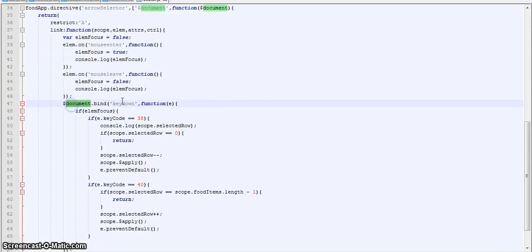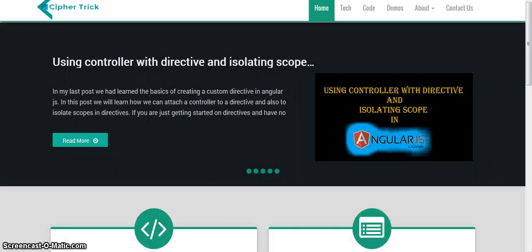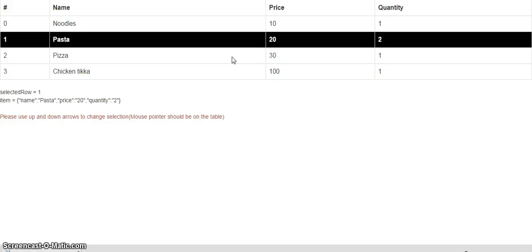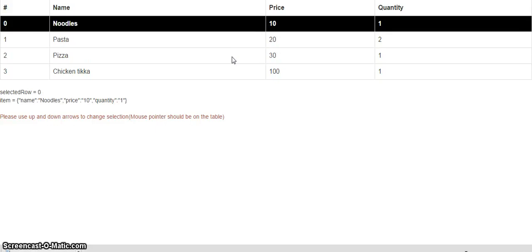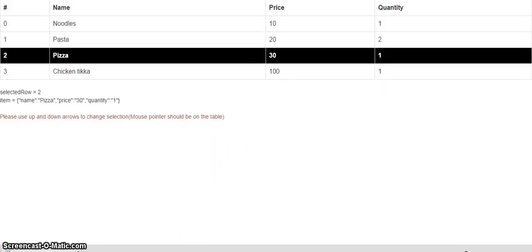Then we are binding the key down event on the document. So now a lot of people might be wondering why haven't I binded the key down event on the element itself. The reason being is that if I bind it on the element, the element has to be on focus state for it to listen to the key down events. So if I do that, what the user will have to do is he will first have to click on the table to be able to use the arrow keys. So to avoid that, I am using document. I am binding the events on document.